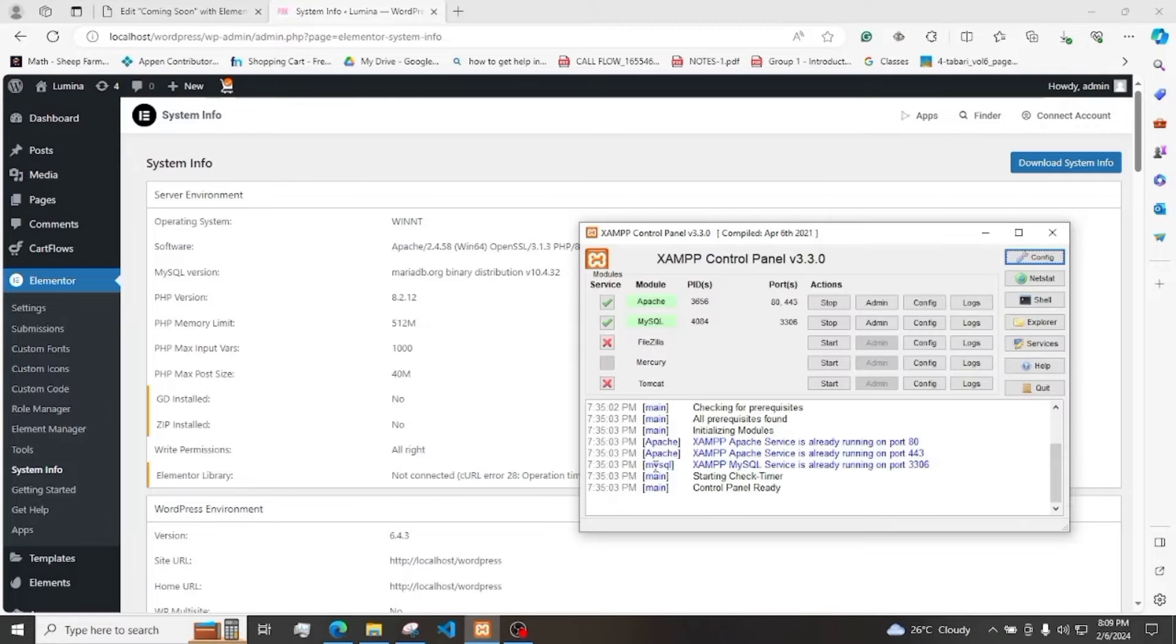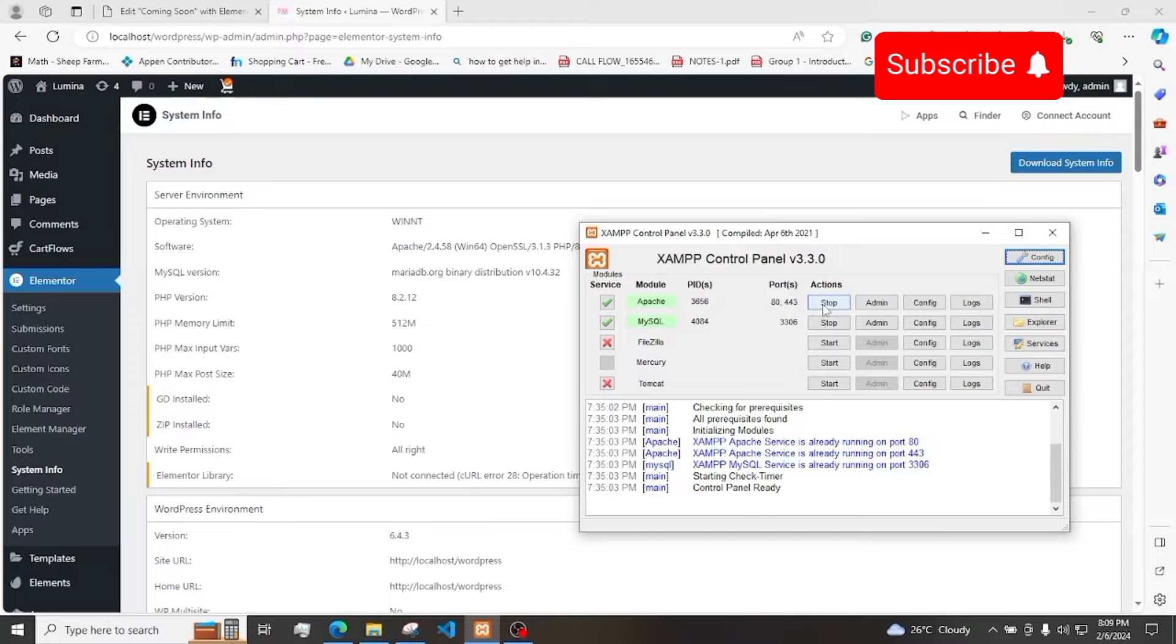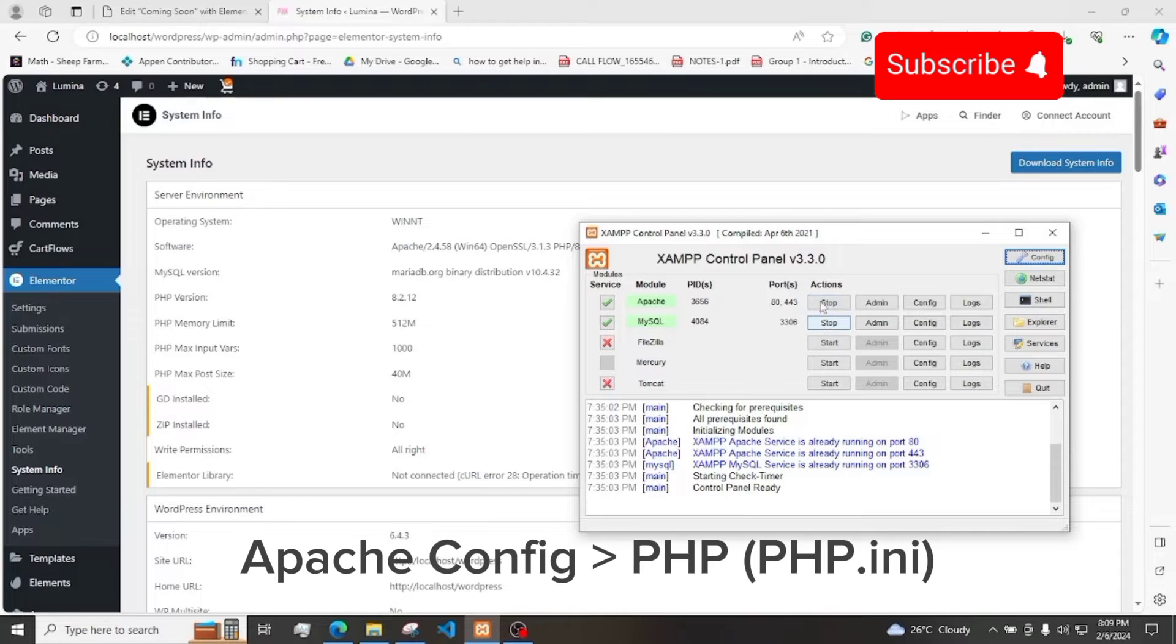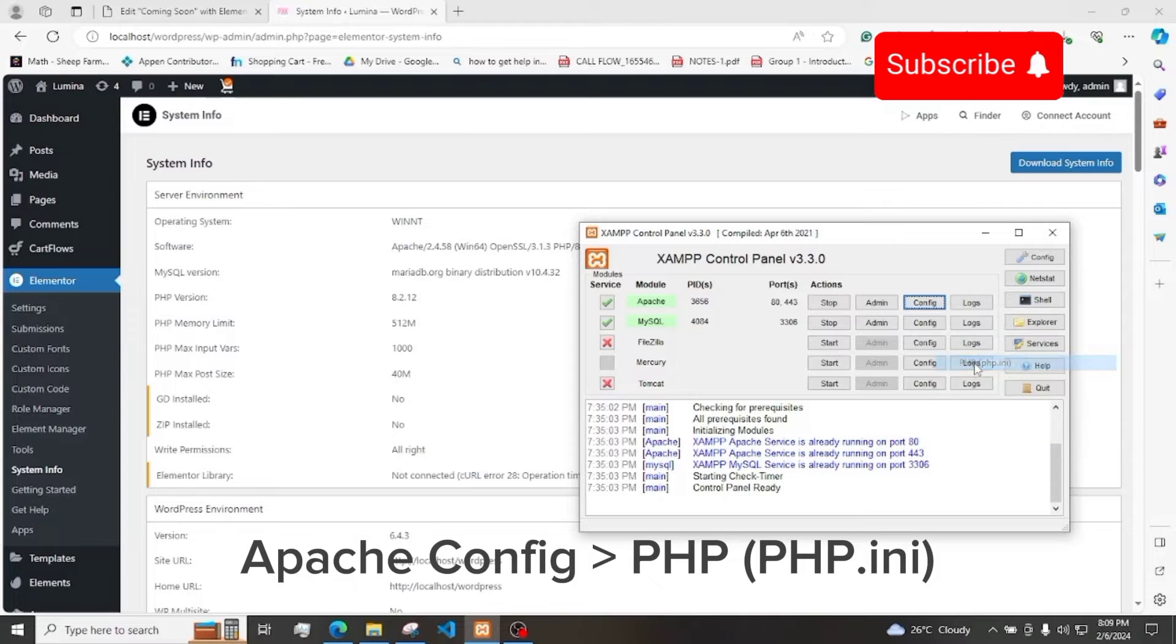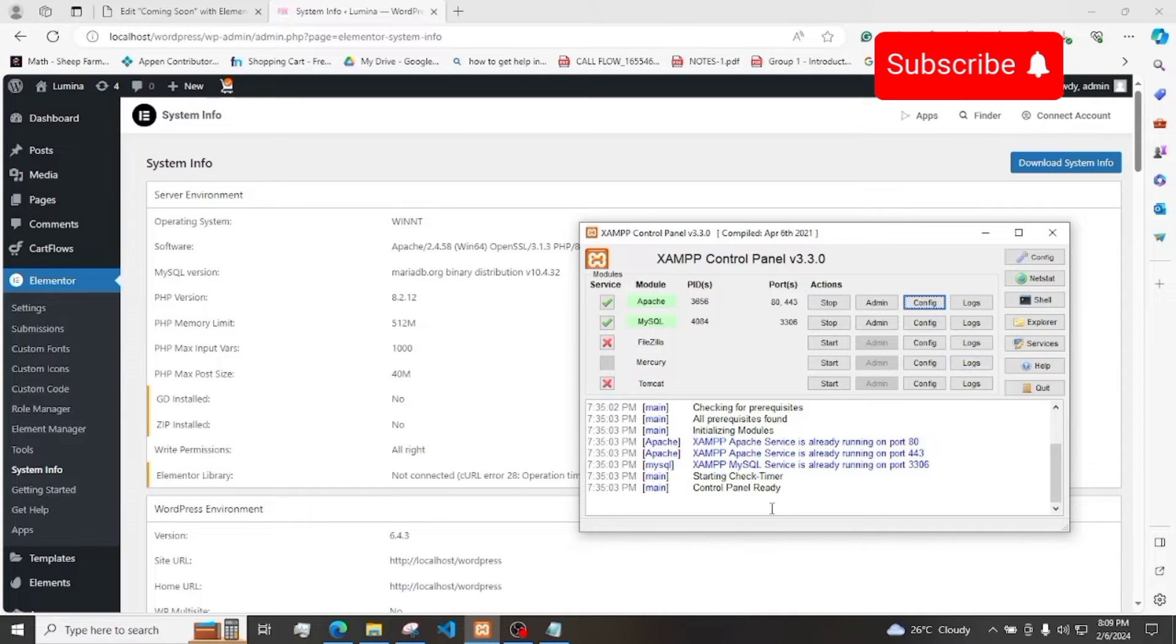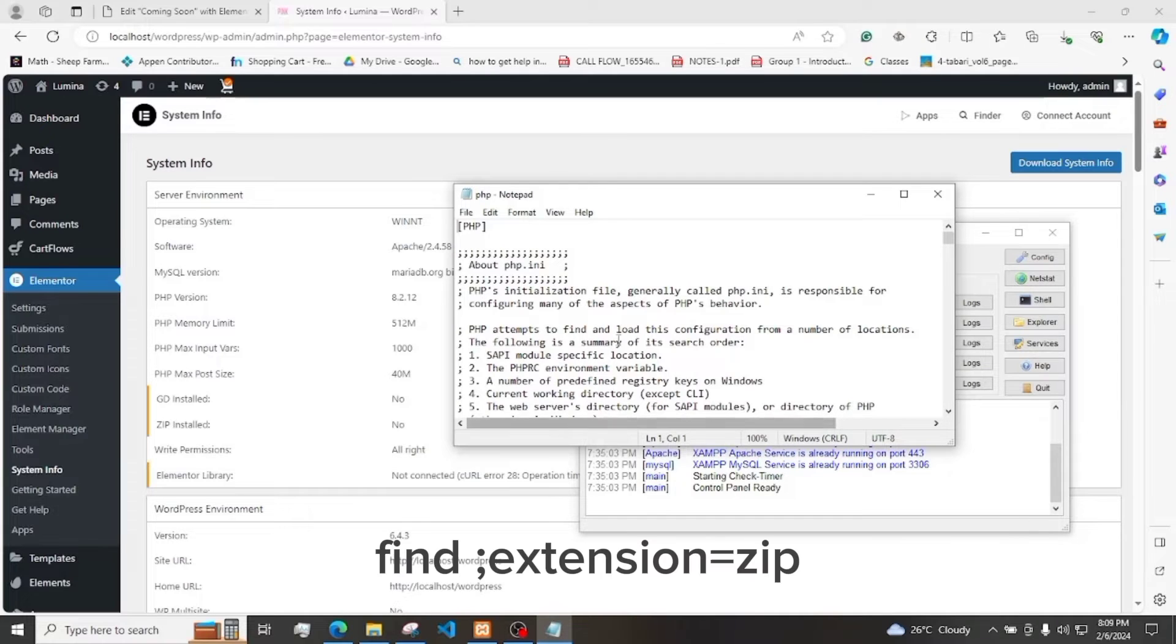Let's open XAMPP and make sure that Apache and MySQL are starting. Click the button, then PHP, php.ini. After clicking that, it opens a text file.